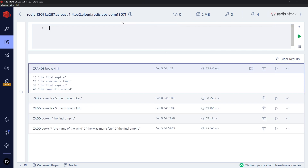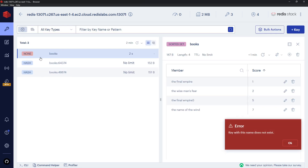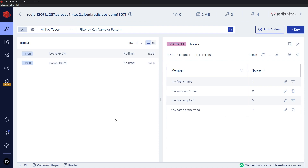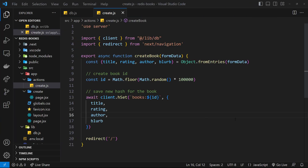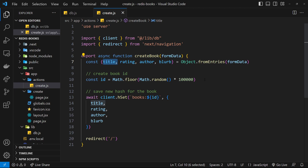Press Enter and we get all of those books. And then finally we can delete a sorted set by saying DEL and then the name of the key, which is 'books'. Ctrl+Enter — that's going to delete it; we can see 'none' right here and when we refresh it's completely gone. Now let's use a sorted set in our application. I want to make it so that if a user adds a book whose title has already been added, we don't add that book.